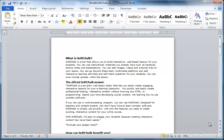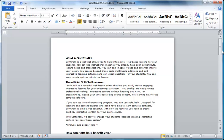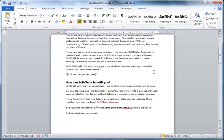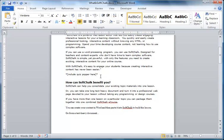In this video we are going to look at building a basic SoftChalk lesson. I have created a lesson draft in Microsoft Office Word. The lesson draft contains the text and images used as instructional content. There are also instructor notes included as placeholders where SoftChalk features will be added to the lesson.